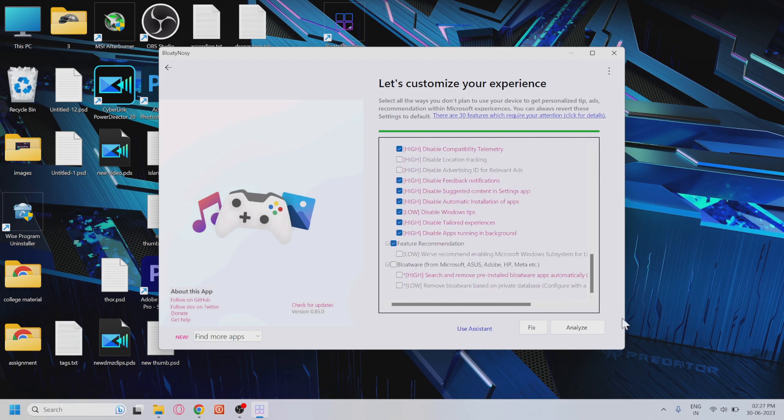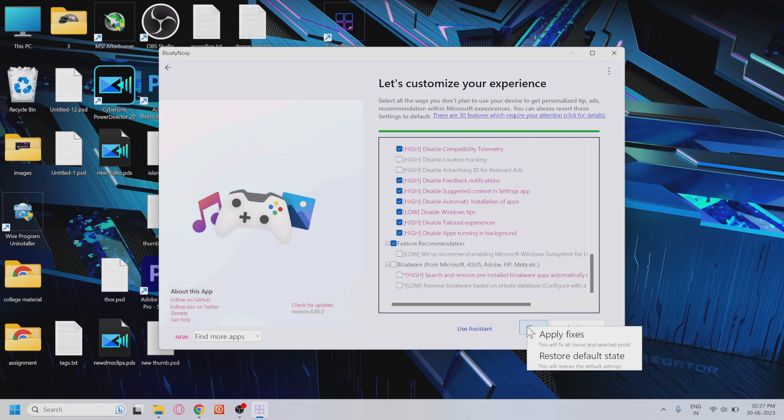Once you're satisfied with your selections, click on the Fix button. The app will provide you with two options: Apply Fixes and Restore Default State.